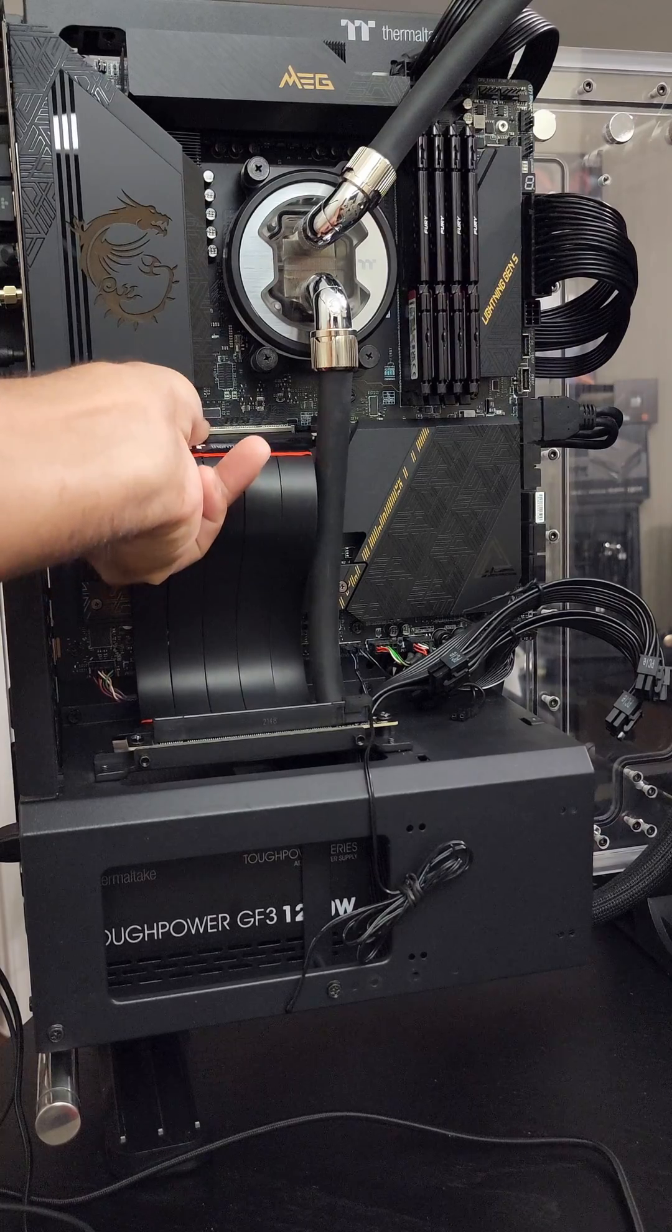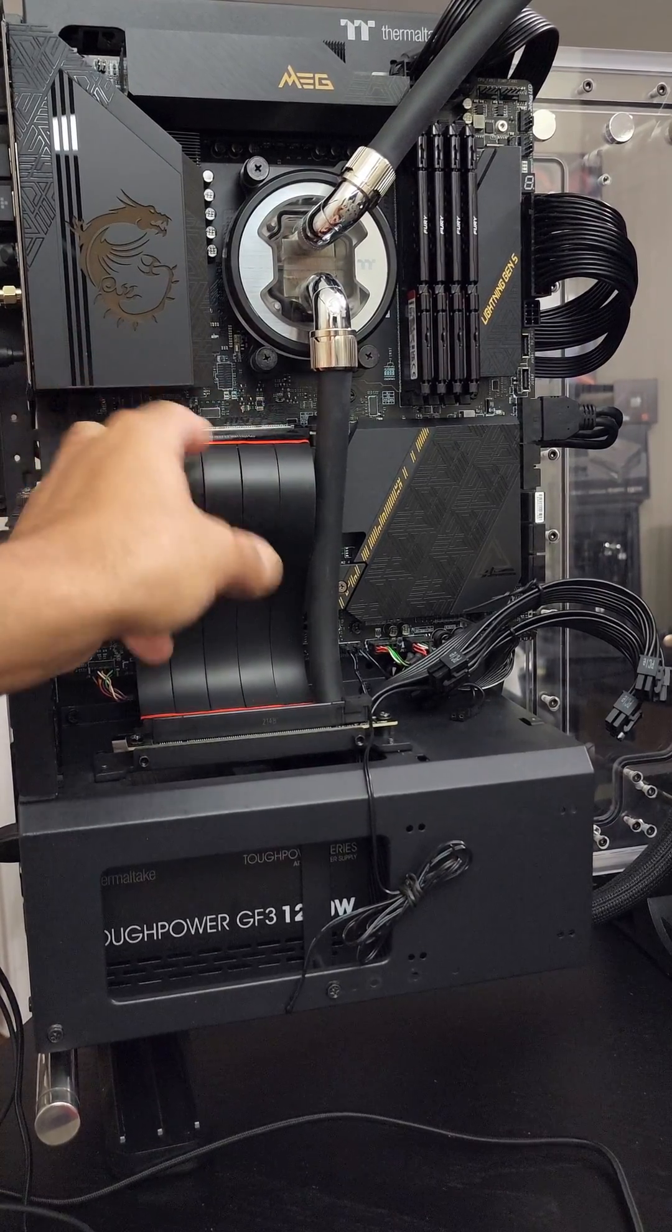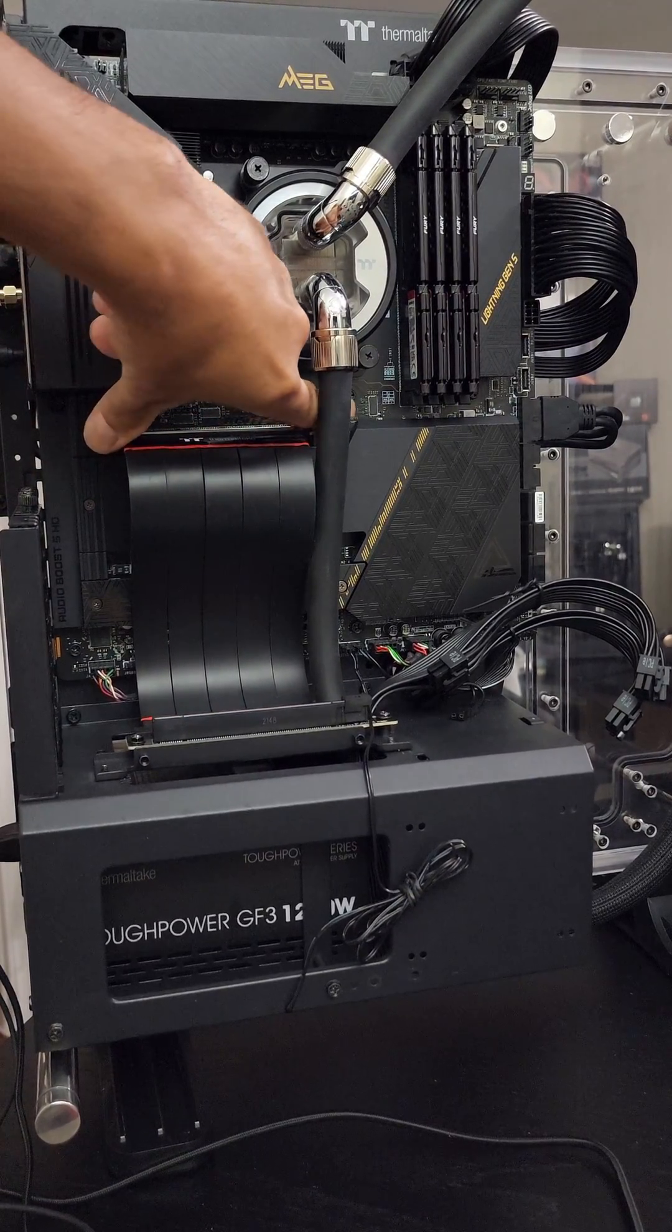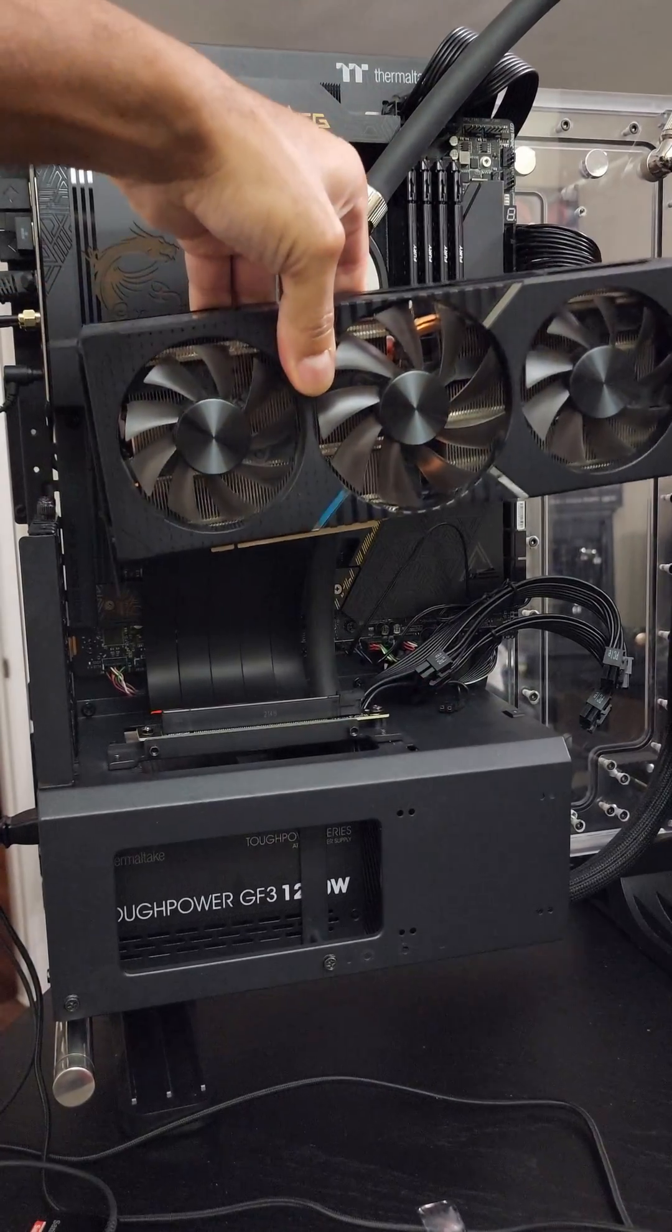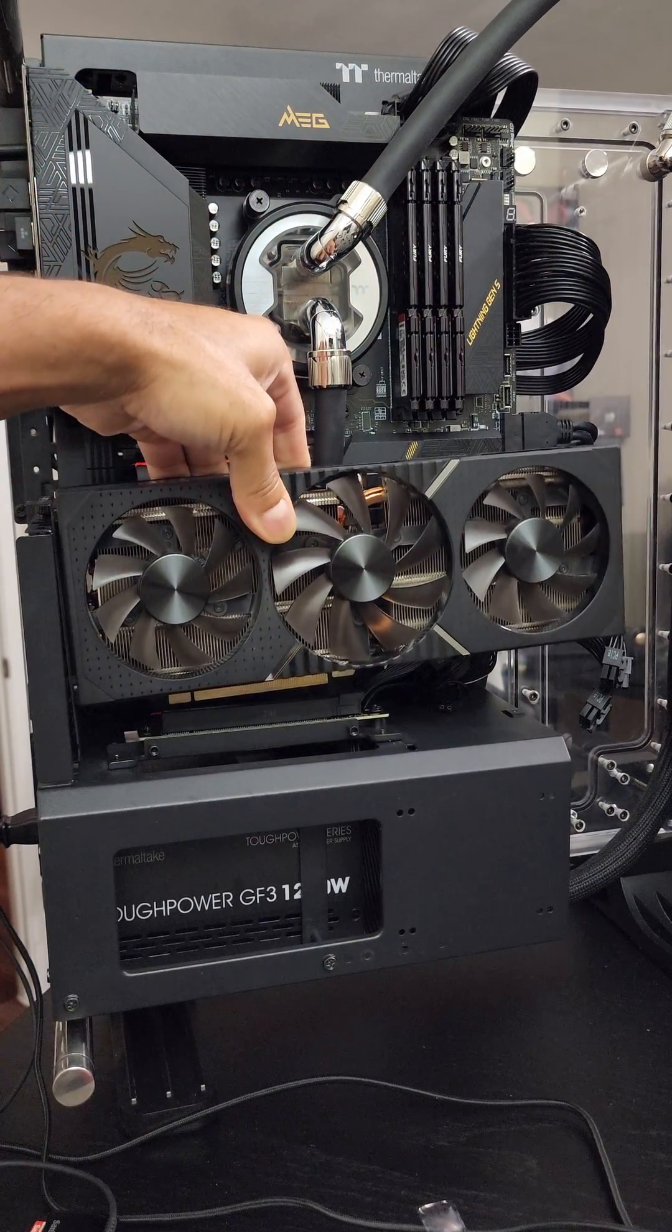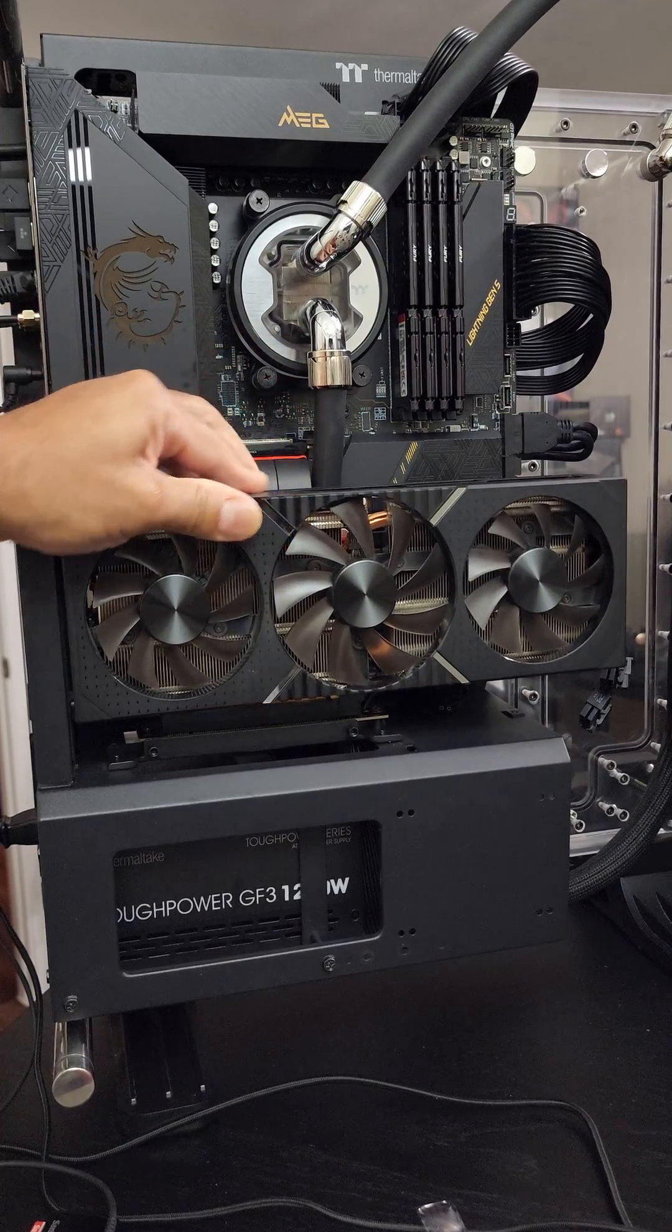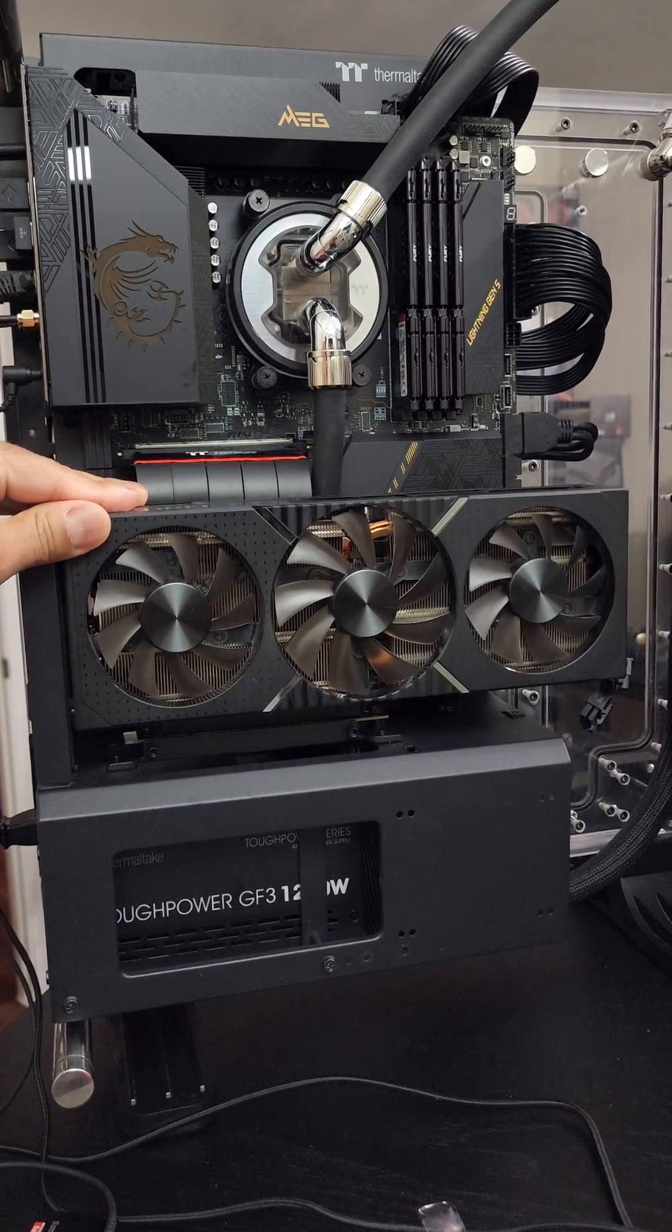Reconnecting the PCIe Gen 4.0 cable is a snap. Literally. And now we just slide the GPU back in there. Perfect.